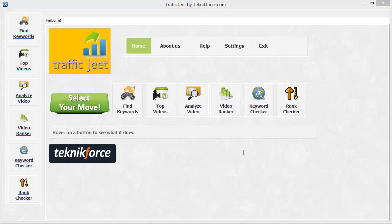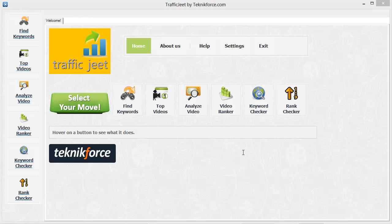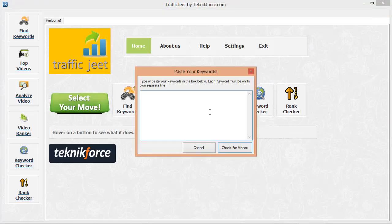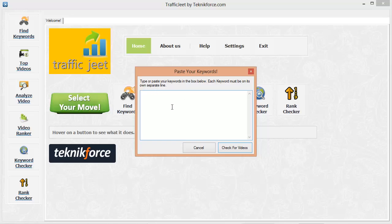The next feature gives you a super way to rank on YouTube quickly. It's the keyword checker. Just fill in all the keywords you want in this box and click check for videos. Traffic Jeet will check Google and find out if there are any videos on the front page of Google for these keywords. If there are no videos on the front page, you can target those keywords and rank a video on Google in no time. This will give you a lot of traffic not only from YouTube but also from Google. Let's try it.